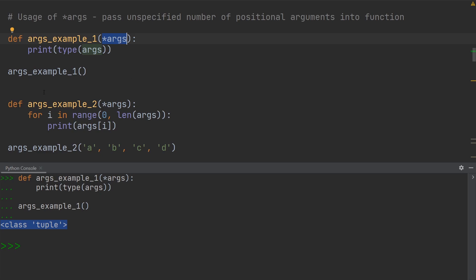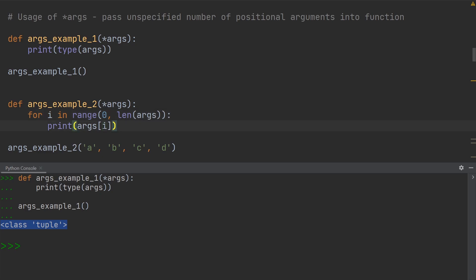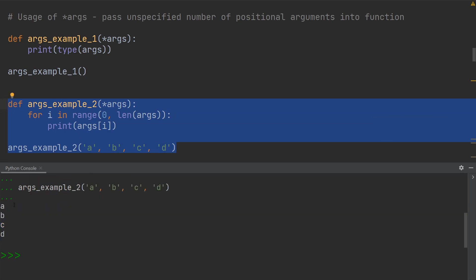To see the implications of this, let's look at the second example. We've defined a function called argsExample2, and here I simply print out all the individual values in the tuple. In the for loop, I'm looping from zero to the length of the tuple and printing out each and every single value. Over here you can see I have the values a, b, c, and d in the function call, and if I execute this you can see each individual value being printed out.